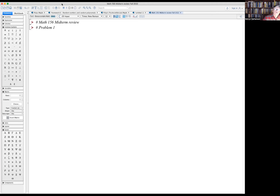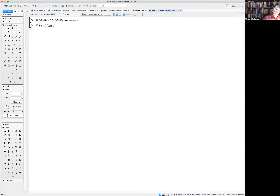In this video, I'm going to go over the Math 156 midterm review. I'll solve all the Maple problems. Let me switch to the Maple worksheet. Okay, so we should be recording. Let's do problem one.